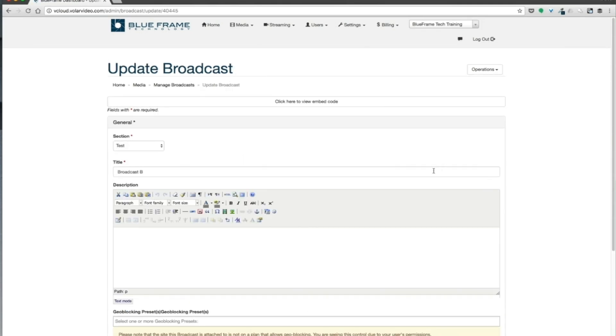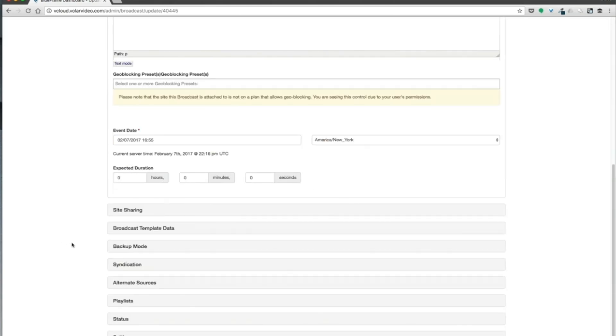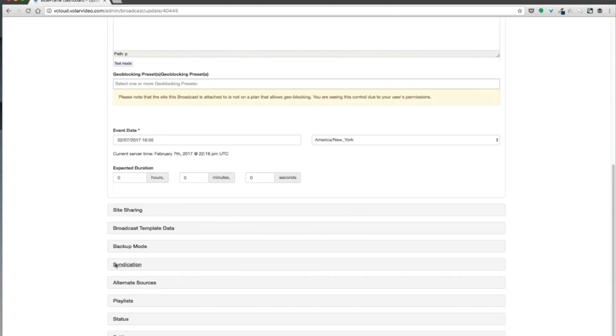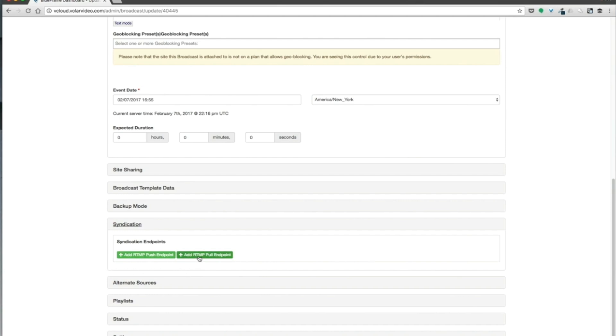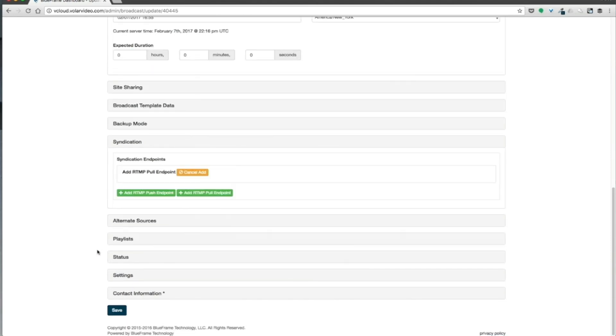As I scroll down, I'm going to go to Syndication. I'm going to do an Add RTMP Pull Endpoint. Once I've added the RTMP pull endpoint, I'm going to scroll down and hit Save.